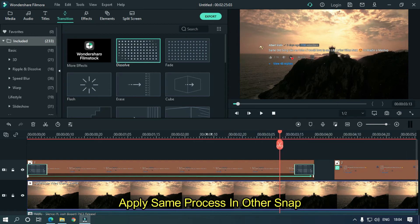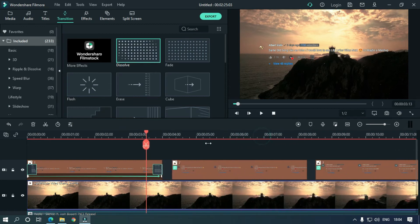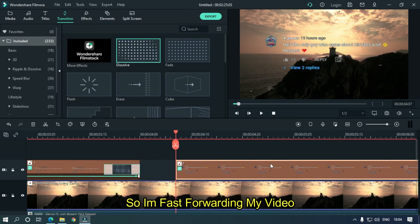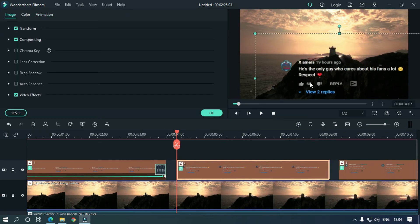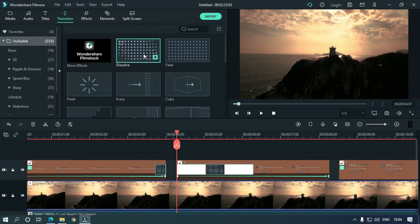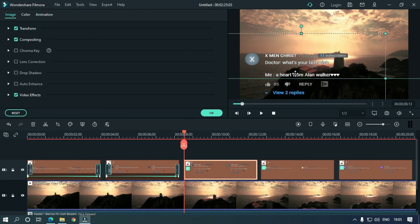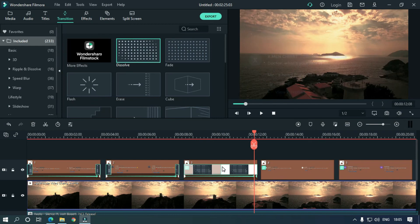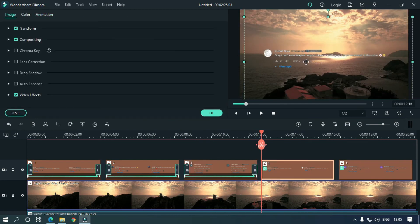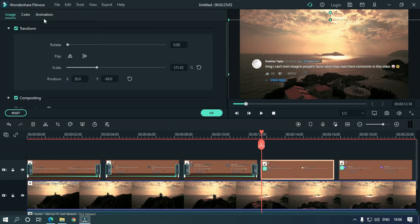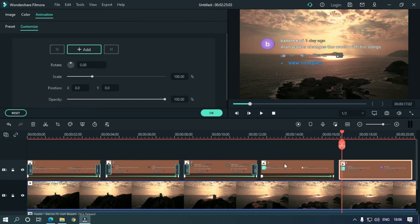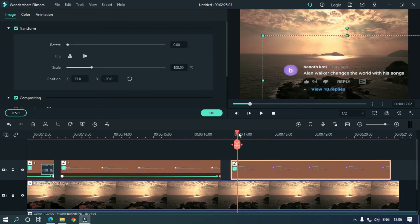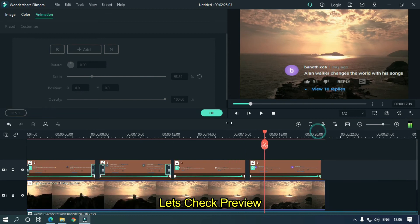Apply the same process to the other snaps. So I'm fast forwarding my video. Let's take a preview.